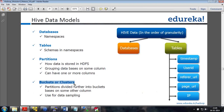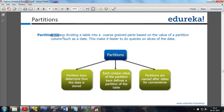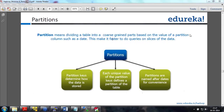We also have bucketing, which is typically done when you want to break the data into buckets based on some column. Bucketing is always done for sampling — for example, if you want 10% of the data, you break it into 10 buckets so each bucket represents 10% of the data. Partitioning means dividing a table into coarse-grain parts based on the value of the partition column — for example, by date — making queries on slices of data faster.